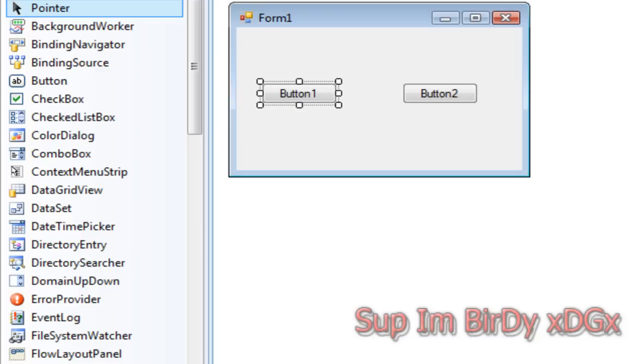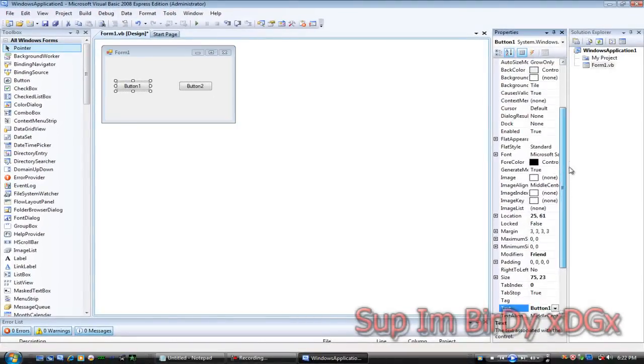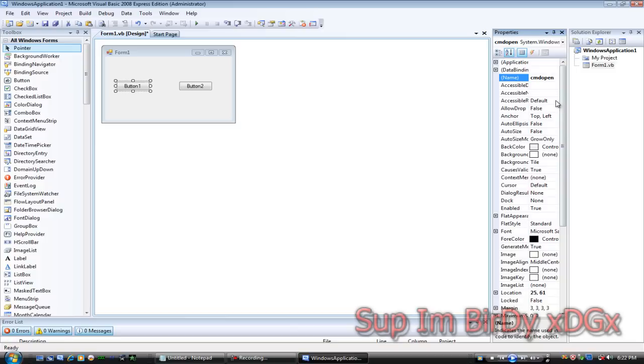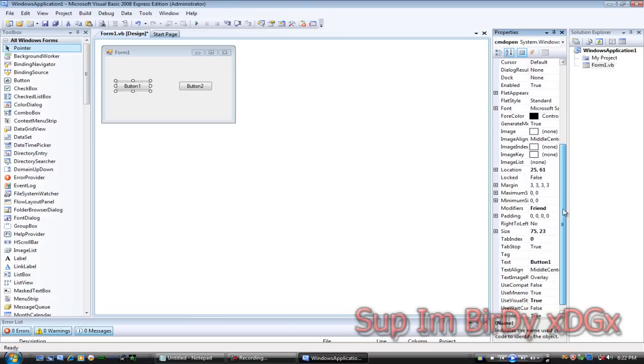Now click button one, name it to CMD open, and then make the text open.